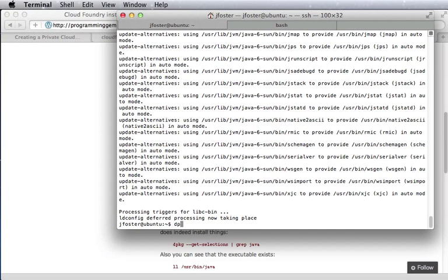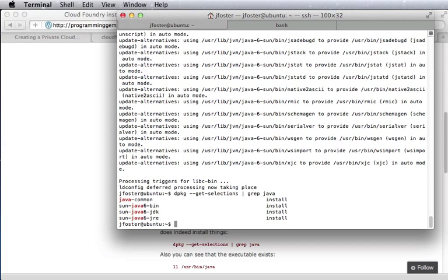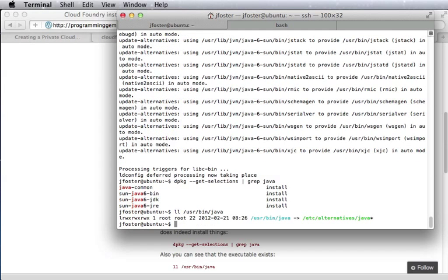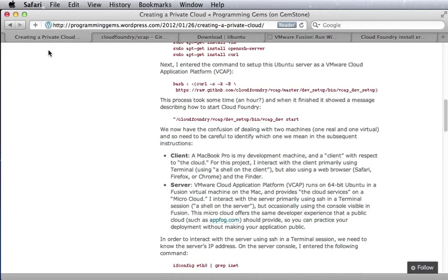We can look at a list of the packages and grep for Java, see that it's installed for packages. And we can look at userbin Java and see that it's pointing to something.